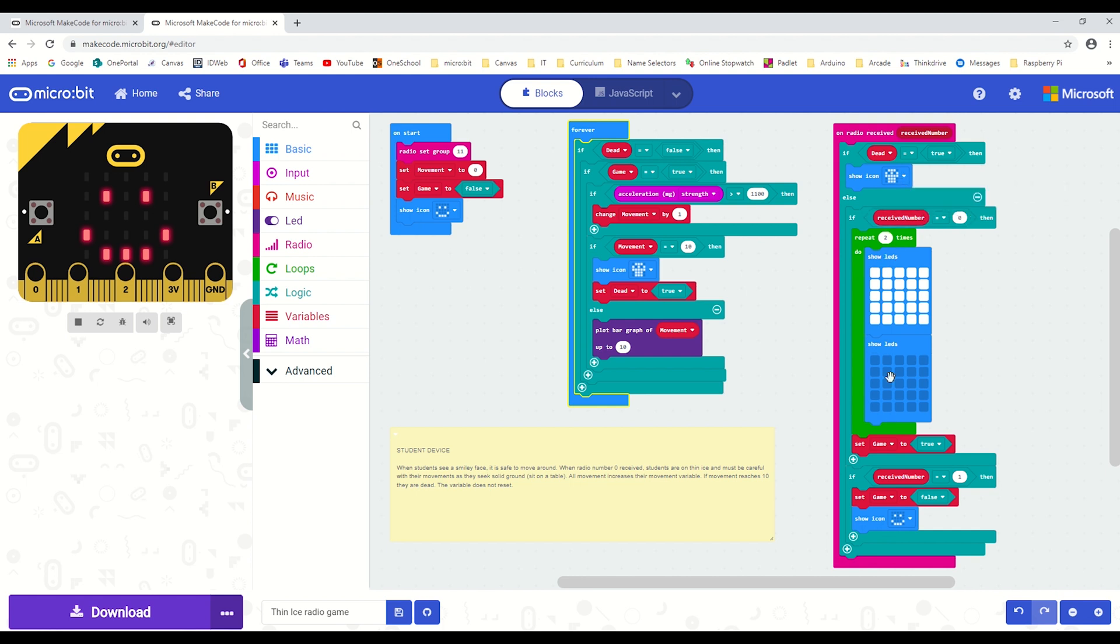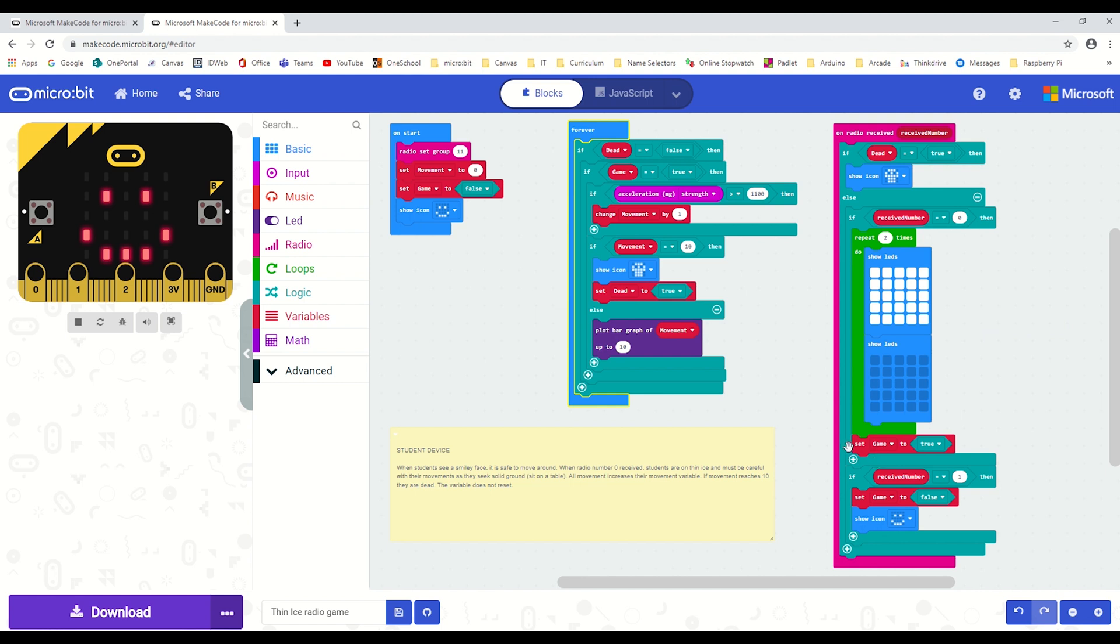They get the flashing, so when zero is received—that's from the A button from the teacher micro:bit—it's flashing on their screen to warn them that your micro:bit is very soon going to be recording your movement, and that's triggered by setting the game boolean to true.